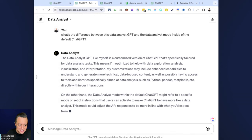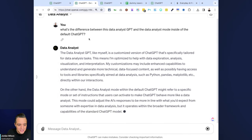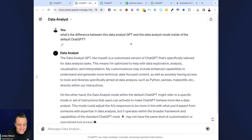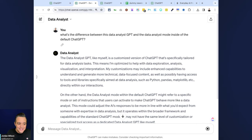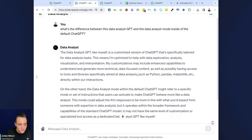It's essentially saying the Data Analyst GPT, like myself, is a customized version of ChatGPT that's specifically tailored for data analysis tasks. So essentially I'm asking here, what's the difference between this Data Analyst GPT and the data analysis mode inside of the default ChatGPT?